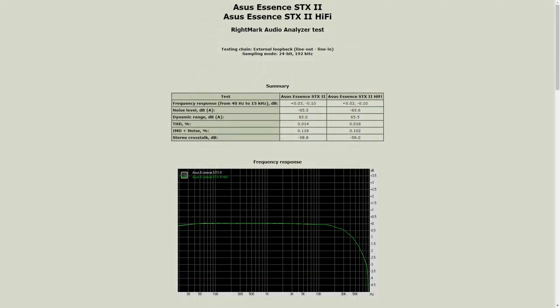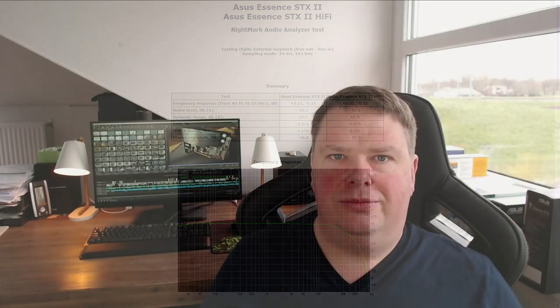I also tested the hi-fi mode. RightMark Audio Analyzer gave me these results and there is absolutely no difference. So what the point is of hi-fi mode, I'm not completely sure.